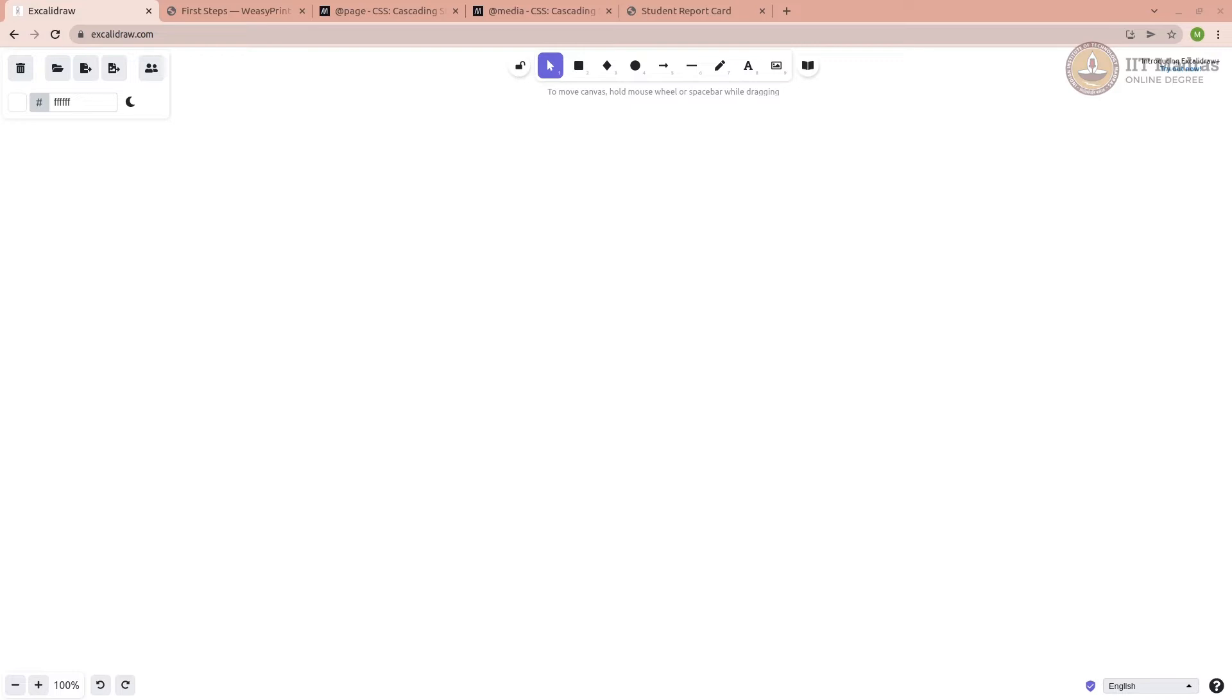Welcome to the Modern Application Development 2 screencast. In this screencast, we will see how to create PDF reports. We will use Jinja to create the report using template and data, and then we will use a library called WeasyPrint to convert that into PDF.